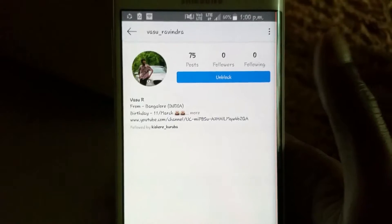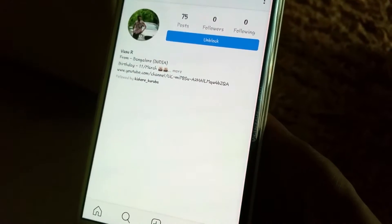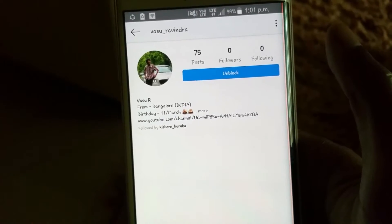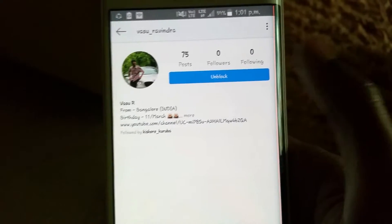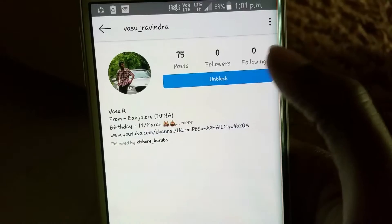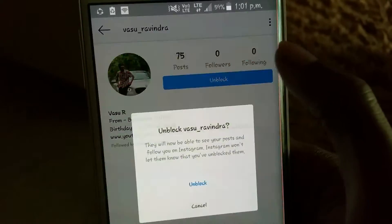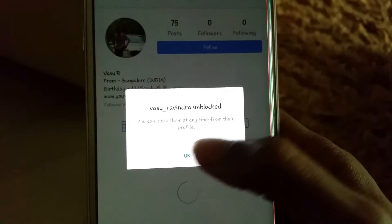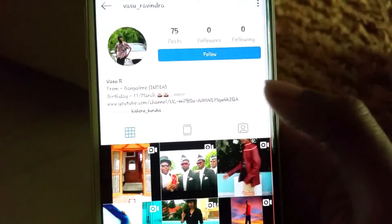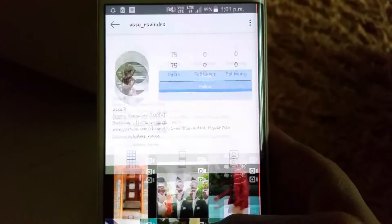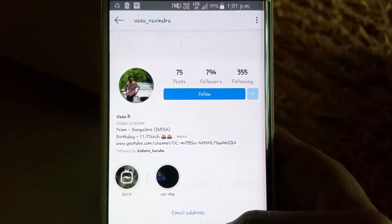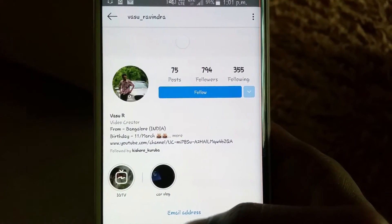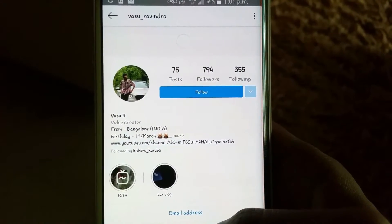Now, if you want to unblock any account, just select the account and click on the Unblock option. Again click on the Unblock option and click OK. Now this account has been successfully unblocked.